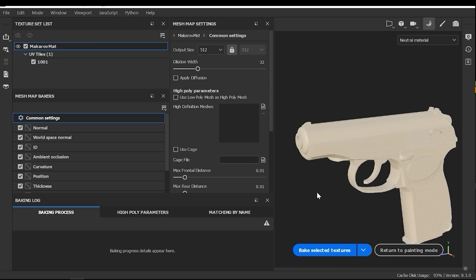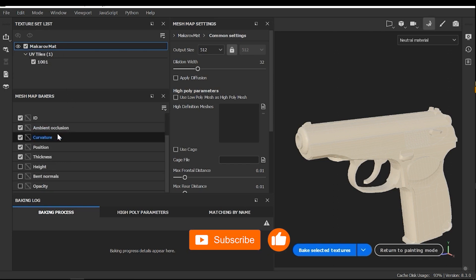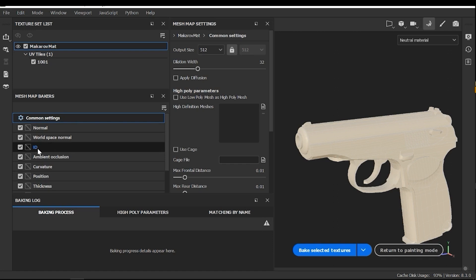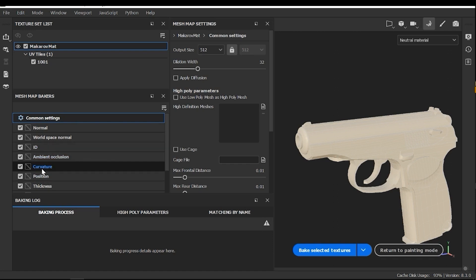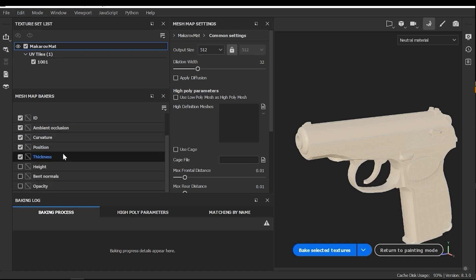Here I need to adjust the properties. For example, in this section, I need to select the material or materials that I want to generate maps for. I only have one material in the scene, so I don't need to change anything. Here I need to select which maps I want to bake. For example, normal, world space normal, ID, ambient occlusion, curvature, which provides cavities, position and thickness. And don't modify them. And also, I don't need hide, bent normals and opacity.